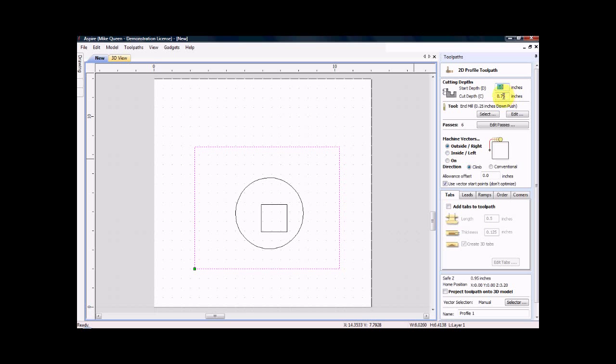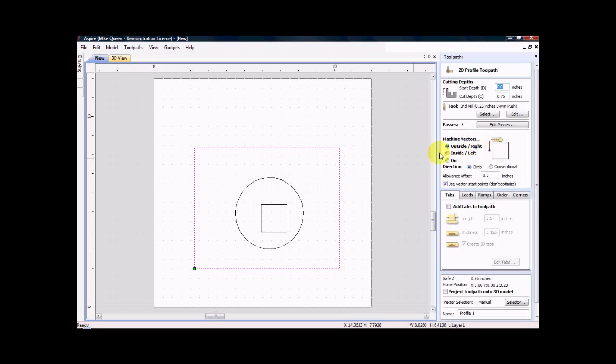My material is three quarters of an inch thick so I want to cut three quarters of an inch. I could do point seventy-three and leave twenty thousandths of material if I wanted to but I want to go all the way through. I want to do an outside cut.